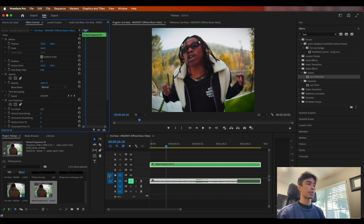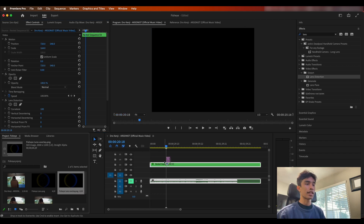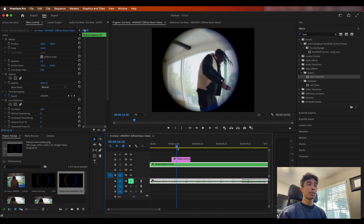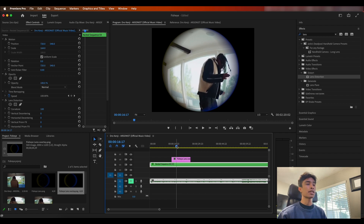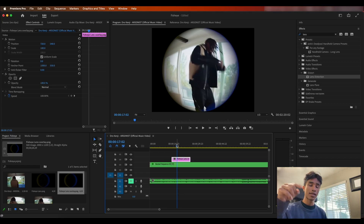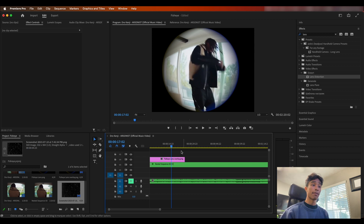Increase the scale all the way to about 150 to 160 — whatever scale makes your video fit the entire frame. Now we're going to use this fisheye overlay effect that I actually created myself, which I have linked below in the description. This is better than any other masking or video tutorial you'll find on YouTube, because I made it to actually match the RGB edges of the fisheye lens effect. It's free — just check the link in the description, download it, and voila — you have a dope-looking fisheye lens effect.